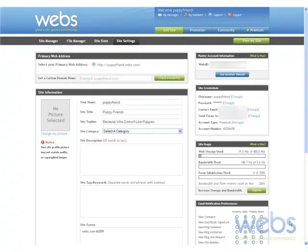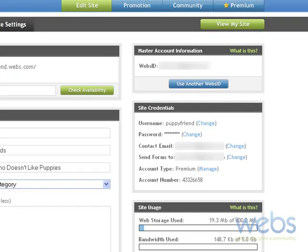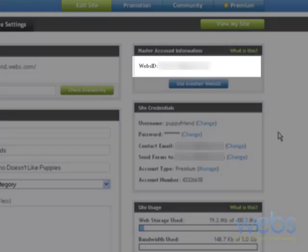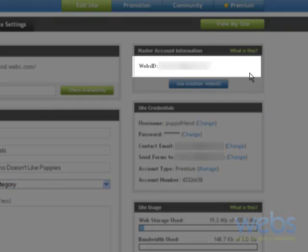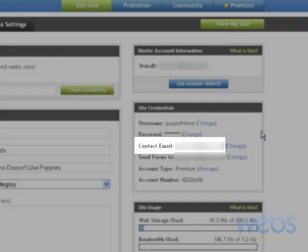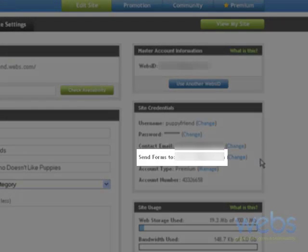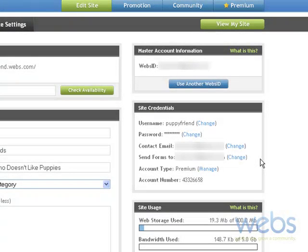Here we are within our site settings and there are three different places where you can see an email address input. The first is here under your webs ID, the second is under your contact email, and the third is where you can send your forms to.